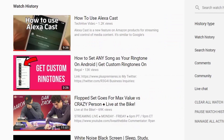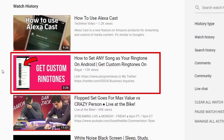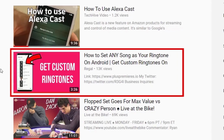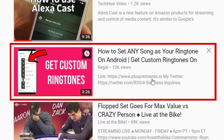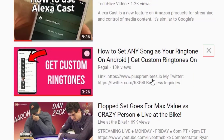You'll then be shown your watch history. To remove an individual item from your watch history, hover your cursor over it in the list. Then click the X icon that appears to the right of the video title.